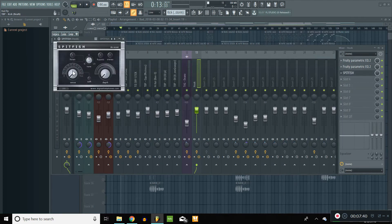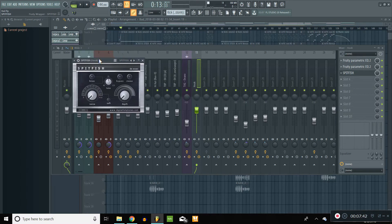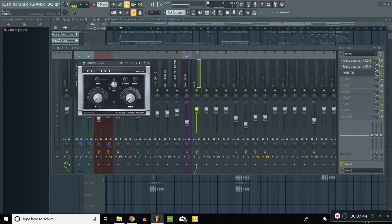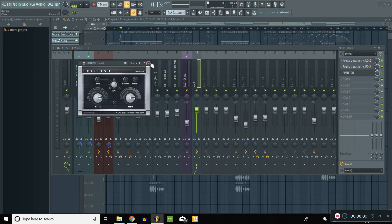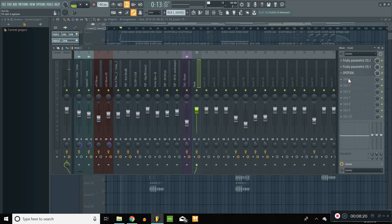Since the way I talk I have very sharp S's, I use Spitfish — it's a free de-esser. You can get it online, it's a VST, just download it, it's free. I have a personal preset called Kai because my S's are pretty heavy. I'll put that on there. I use this de-esser because it really helps out with the way I talk.